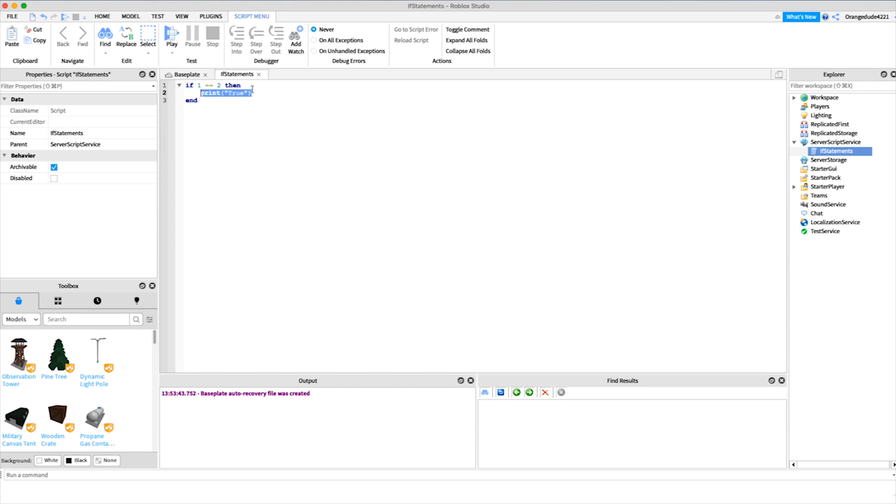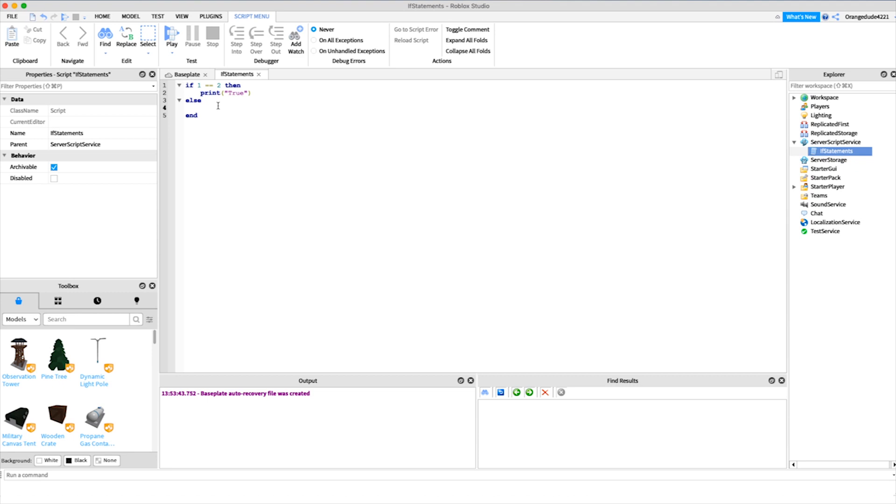Now in this case, the condition is not true, so it's not going to do this. What we want to do is say else, and that means if one is not equal to two, then we're going to do the code underneath else. So we'll print false, and now if we run it you'll see it prints false.